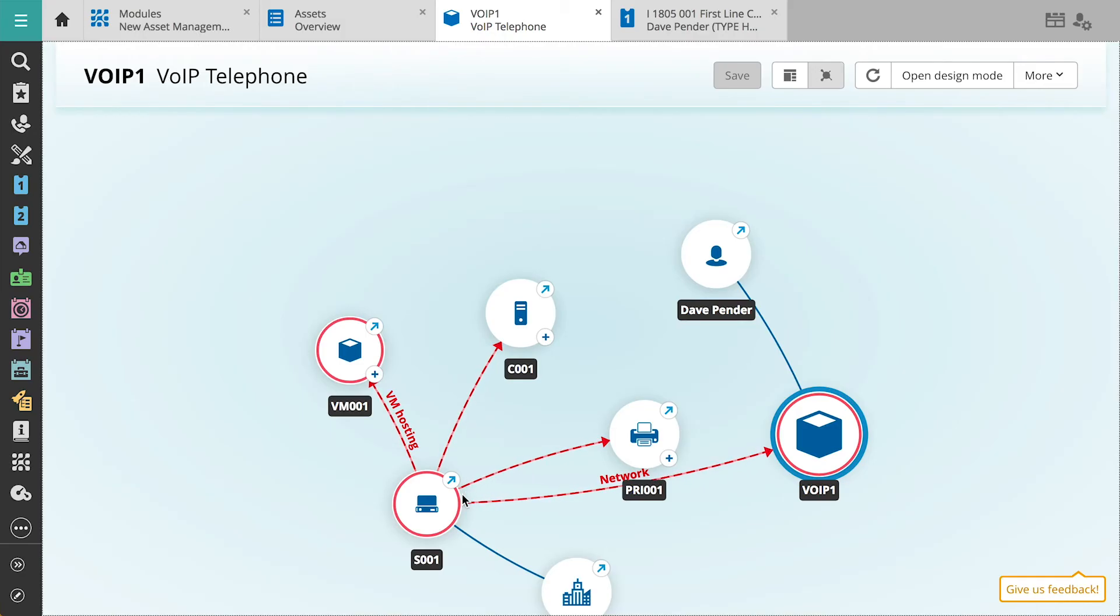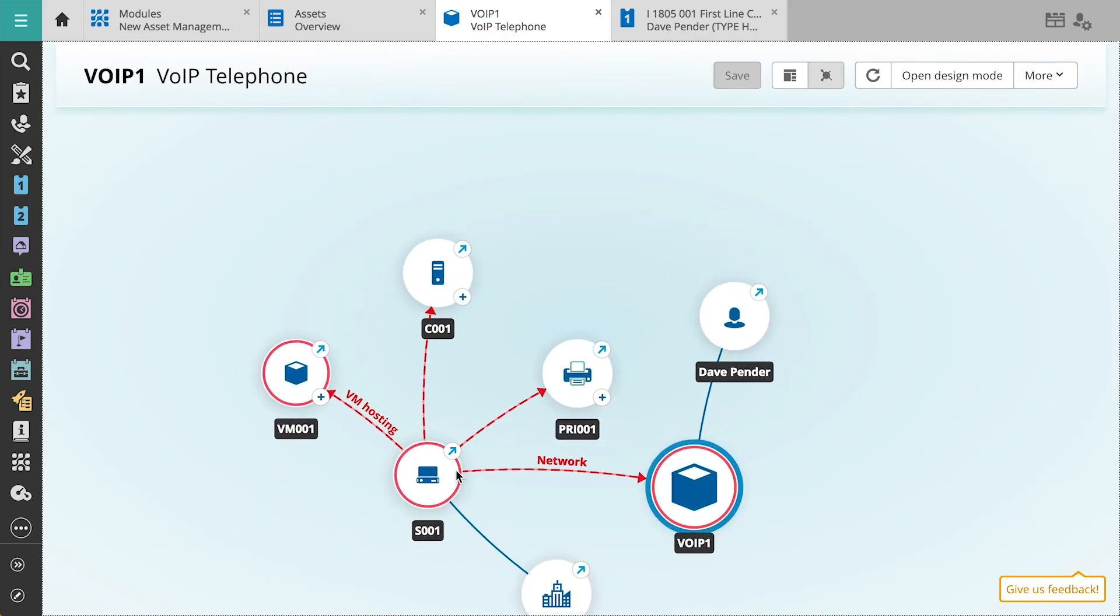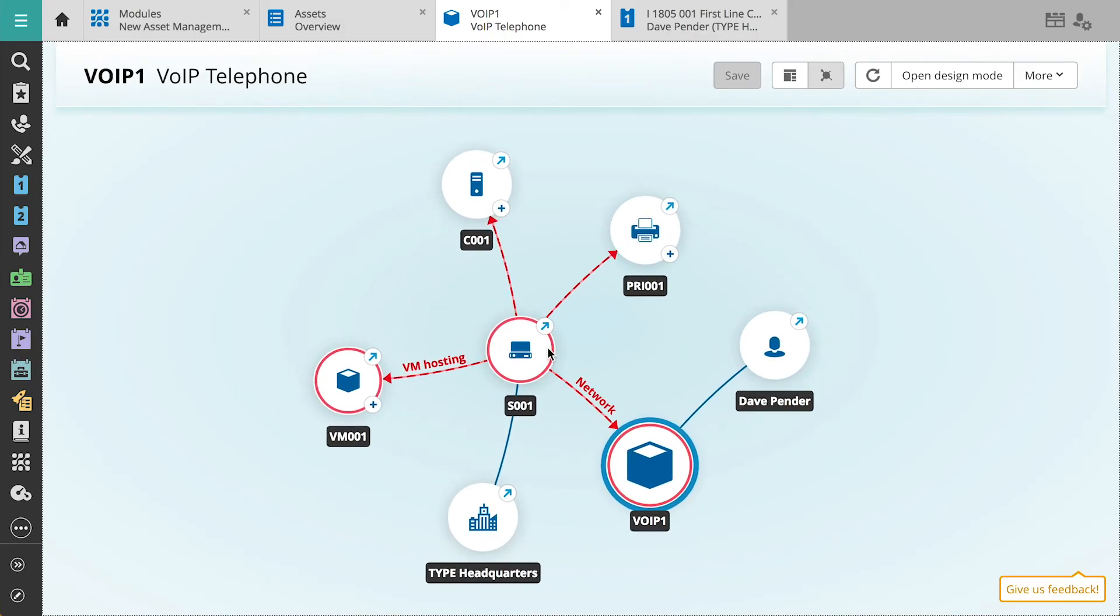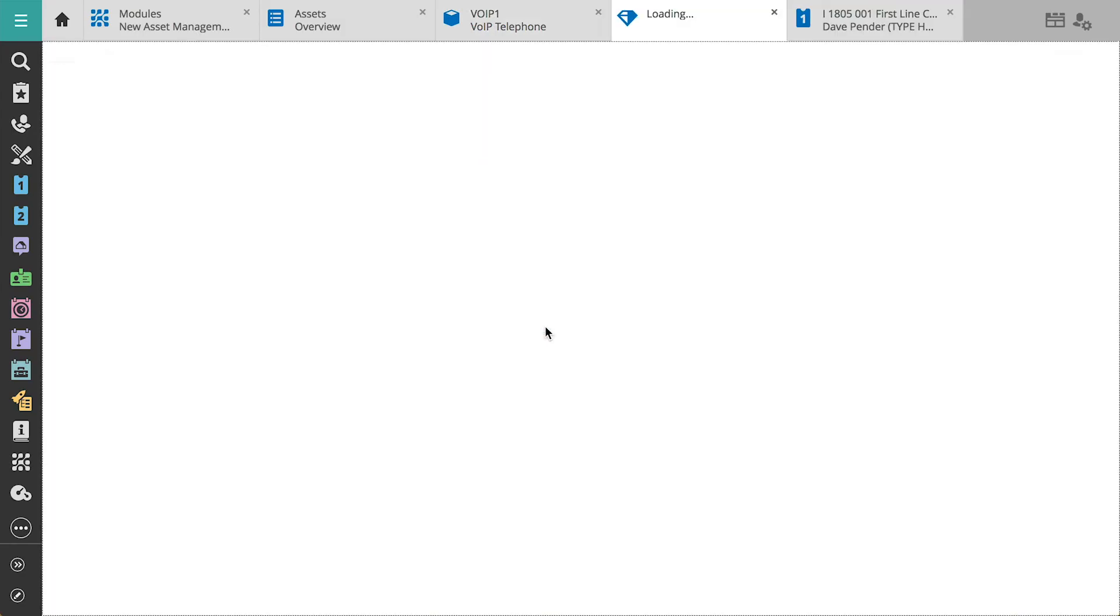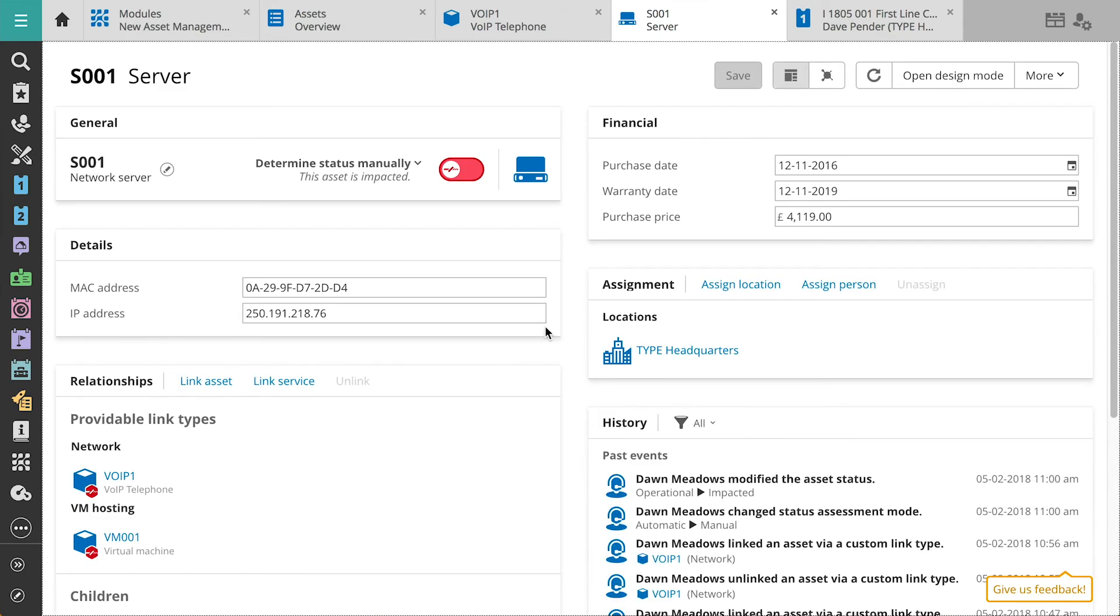When we take a look at the server, we see that it is also impacted. We know that once we get the server back to operational, Dave should be able to make calls again.